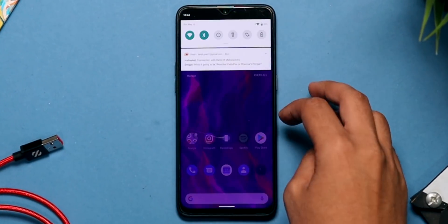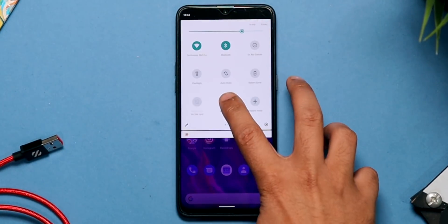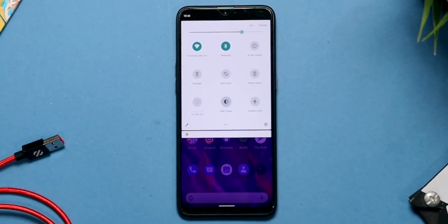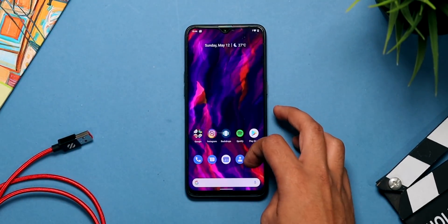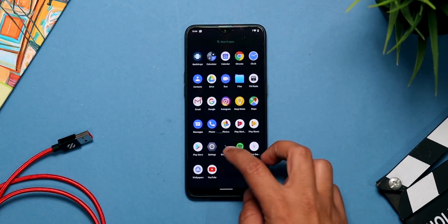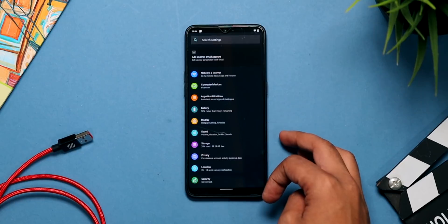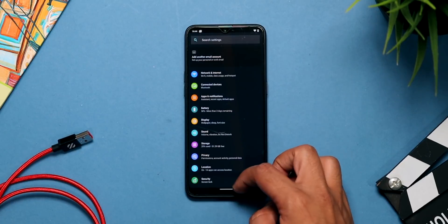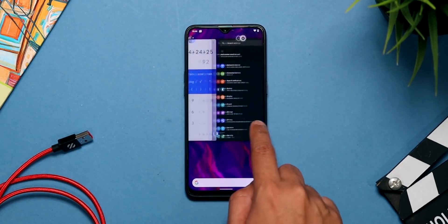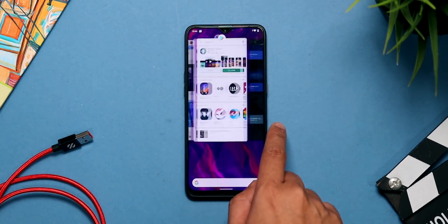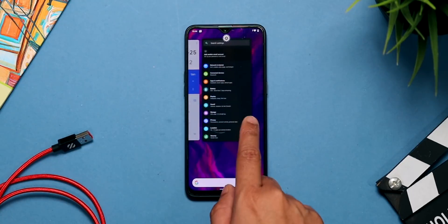You just need to swipe down and there is a dark theme option in the quick toggles, and once you press it you'll have dark mode on your phone. Dark mode is not something entirely new and we've seen it in a lot of themes before, but having it built into Android is kind of good.